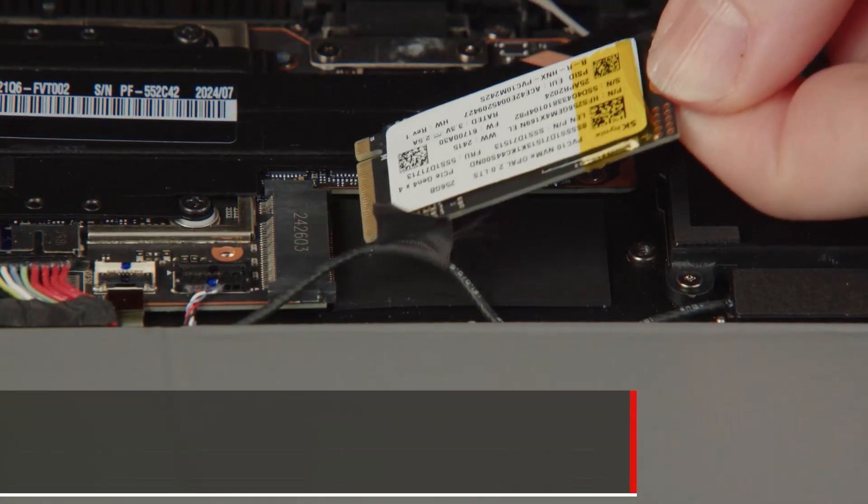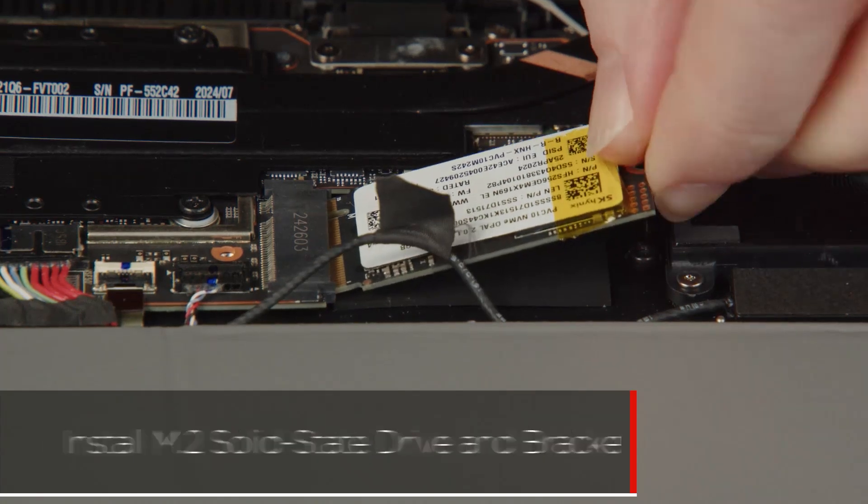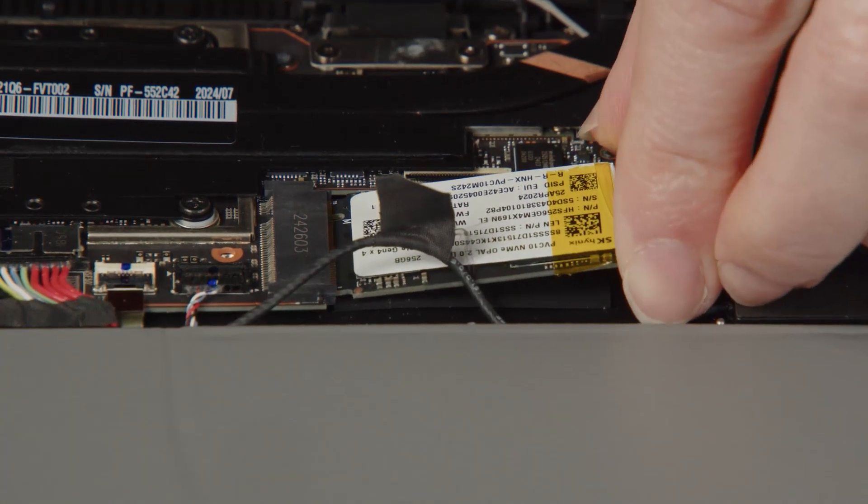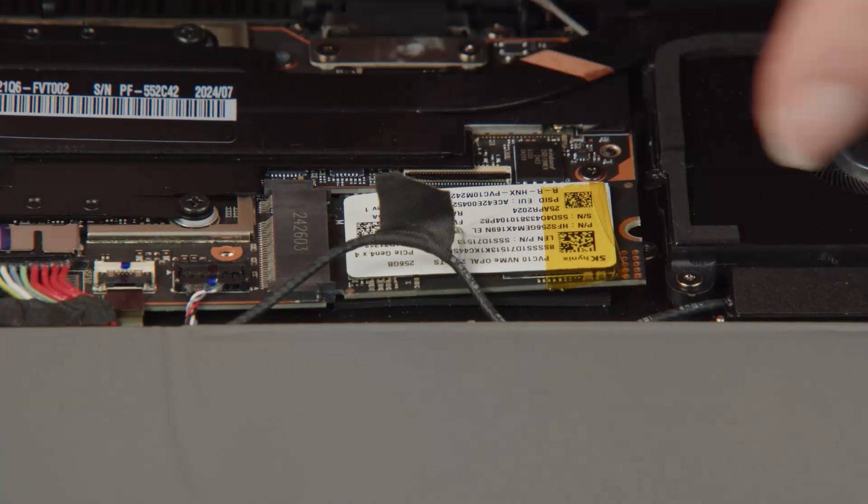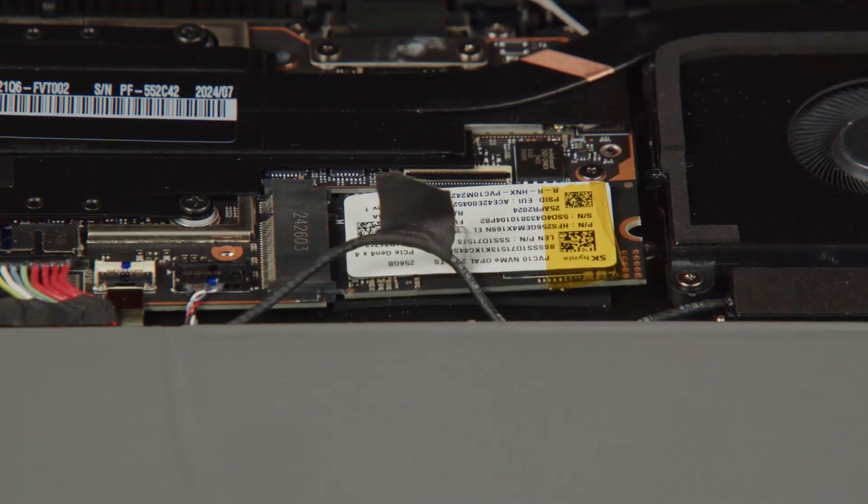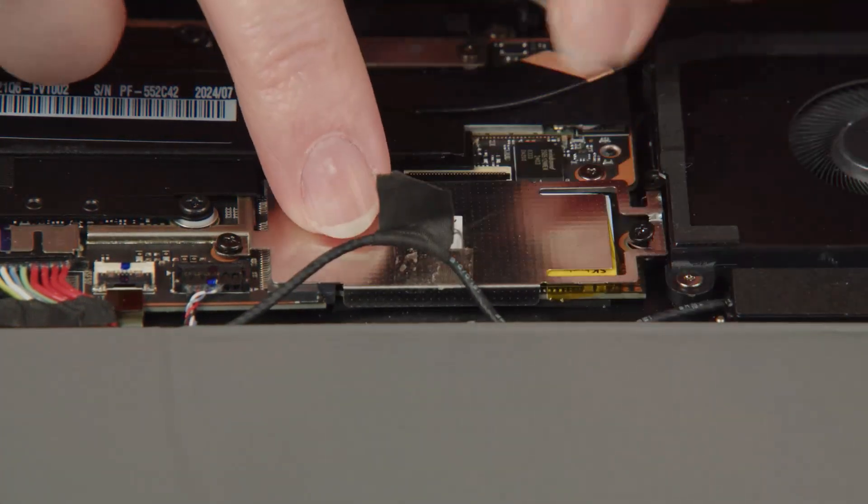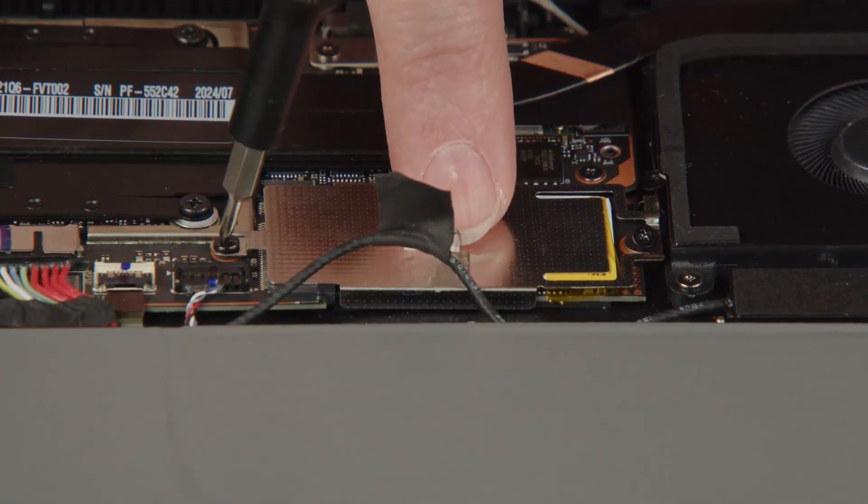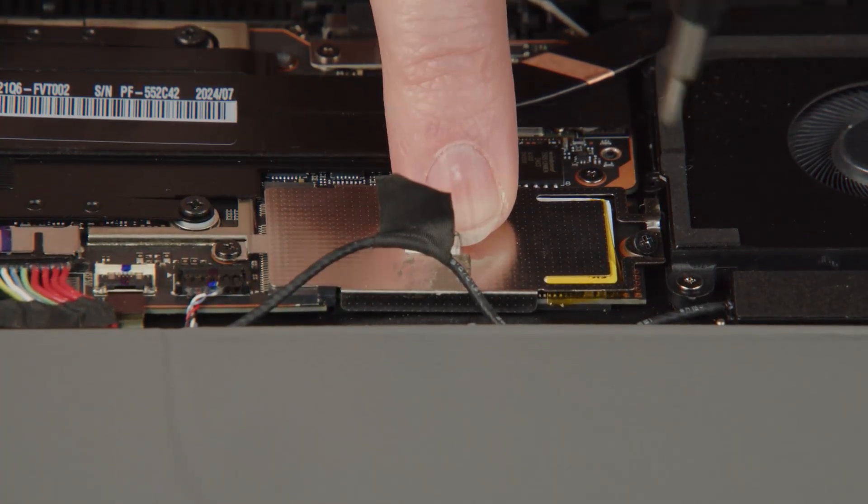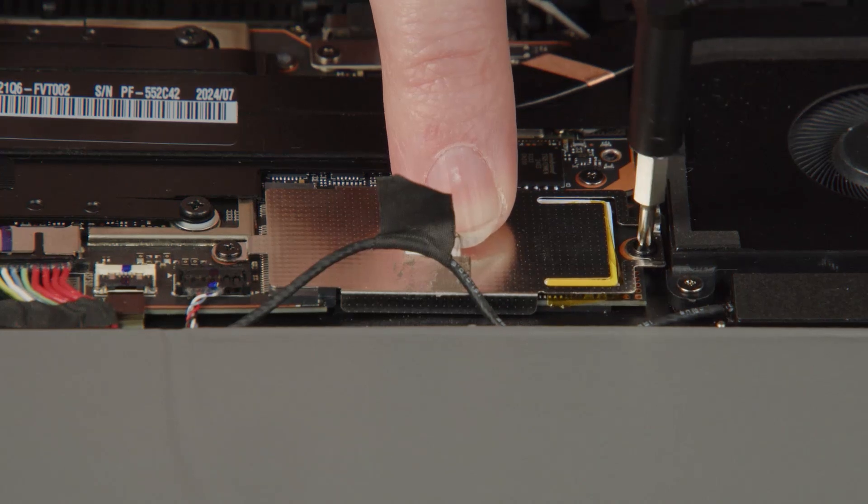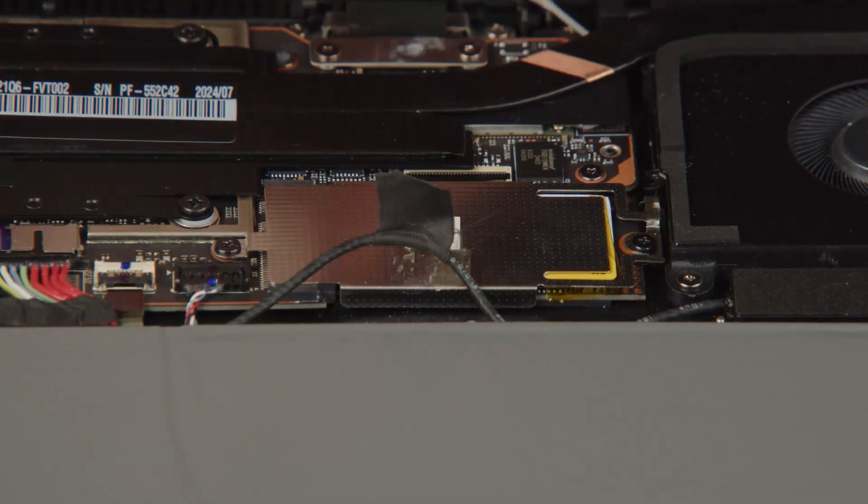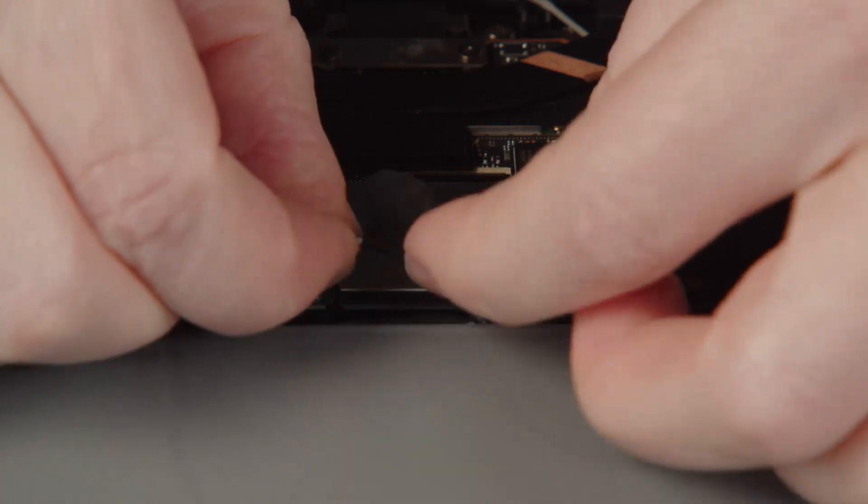Insert the M.2 solid state drive into the slot on the system board. Lower the bracket into place on the solid state drive. Tighten two captive screws on the bracket. Secure the adhesive tape into place on the bracket.